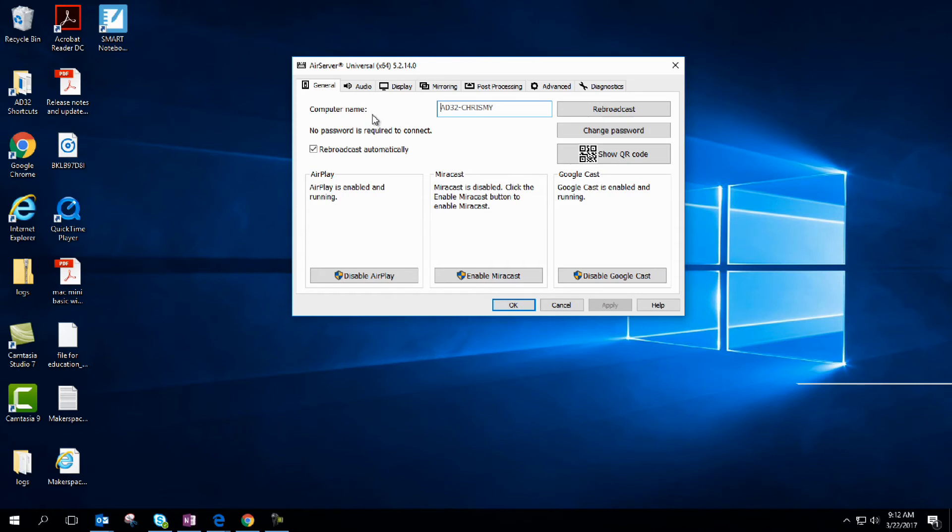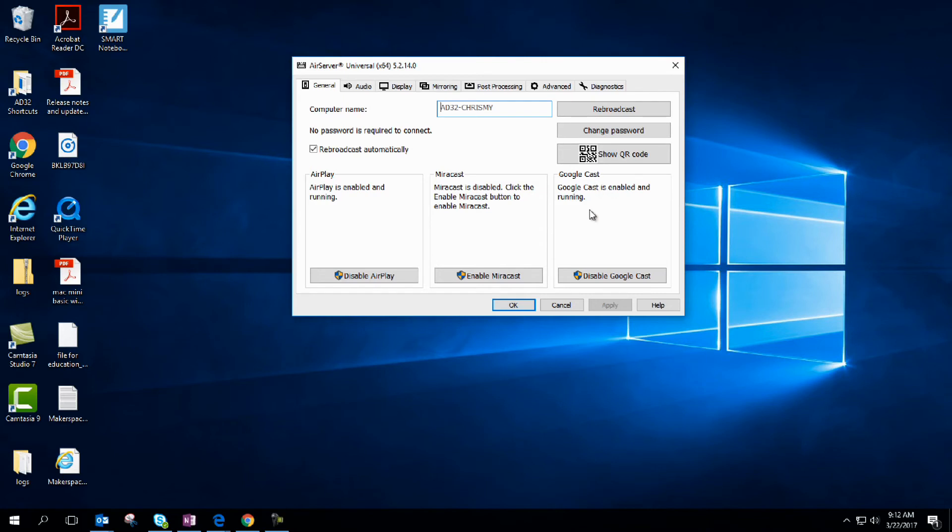Right away, I get some information like what my computer name is, rebroadcast automatically, and I've got Google Cast enabled. That's actually going to be another video on how to set this up for your Chromebooks in your classroom, so you can broadcast student Chromebooks to your device.